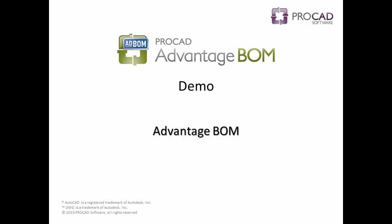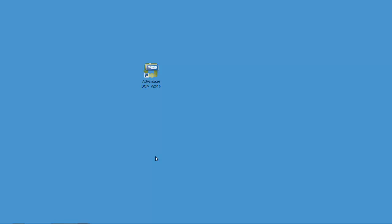Welcome to ProCAD's newest software edition, Advantage BOM. Double-click the icon to open it.